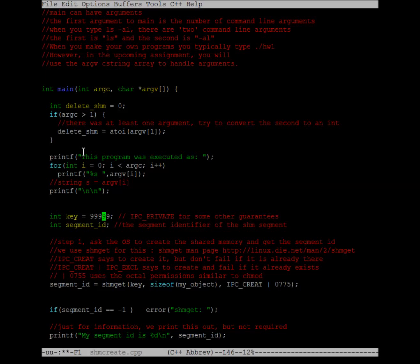To start off with, we're going to want to have a key. There are several ways to get the key, but for our intents and purposes, we're just going to create the key. You can see here that I've set the key equal to 99999. That's going to give us a shared memory segment attached to that key.